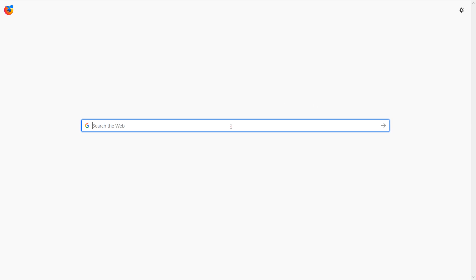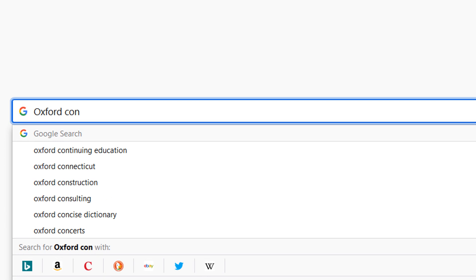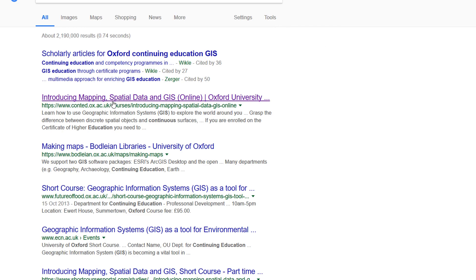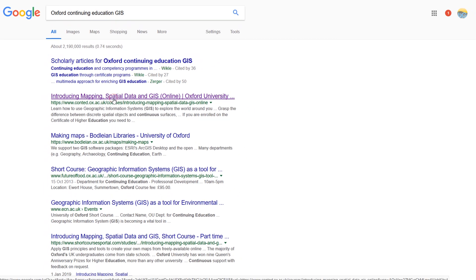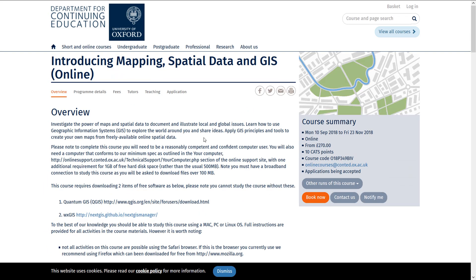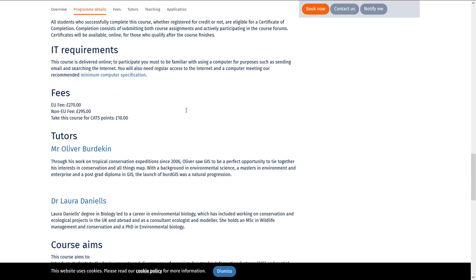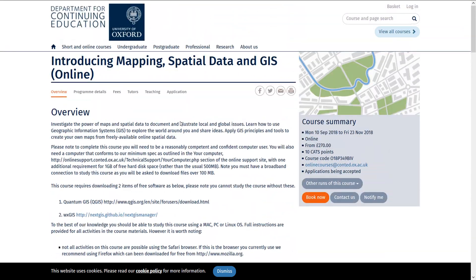Hi map fans! Today's video is part of an online course I tutor for Oxford University. I've put it on the YouTube channel so that more people can access it. If you're interested, type into Google 'Oxford continuing education and GIS' and you should find 'Introducing Mapping, Spatial Data and GIS' online. The course runs for 10 weeks, is self-paced, and any questions feel free to ask me.